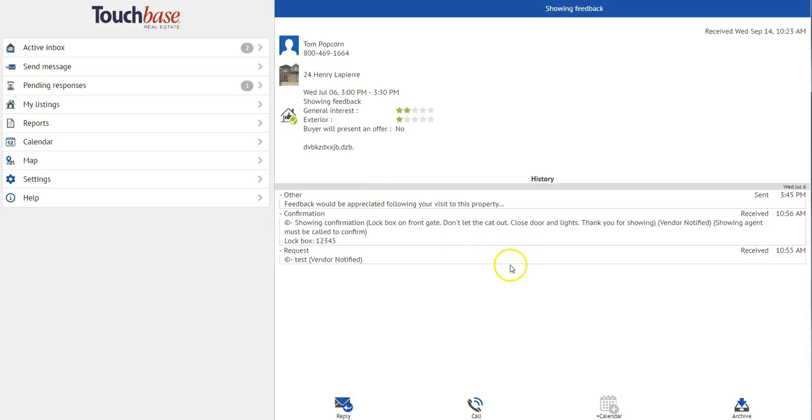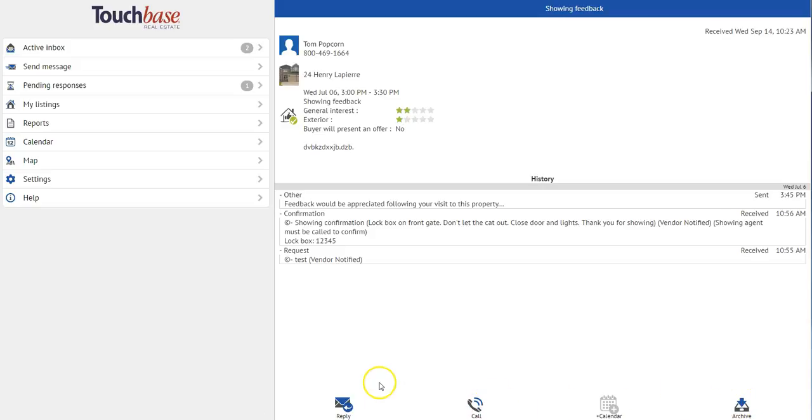If I want to send a message to the agent, I can hit reply. And if I'm using a device with phone capabilities, I can press call or I can archive the message.